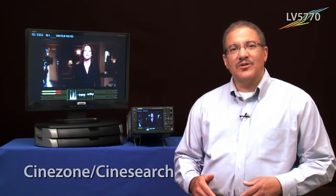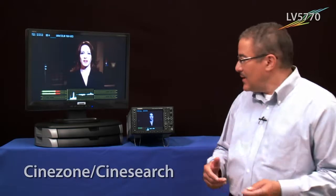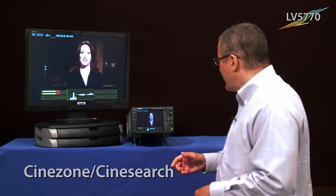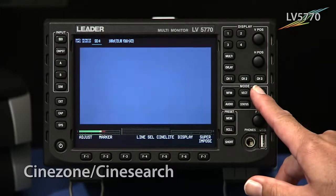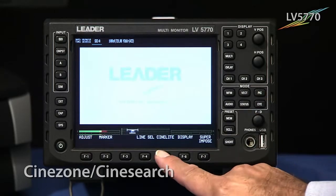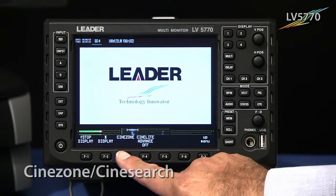Cinezone is another tool that we've added to our waveform monitors to help out when you're involved in production and trying to determine if there might be any issues in regards to luminance values on the set. We come over here, back to our picture display, and hit F5 for Cinelight and then F4 for Cinezone.